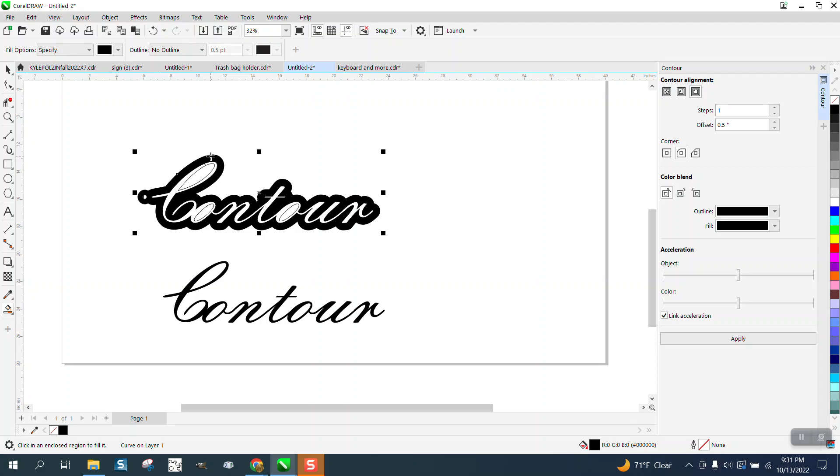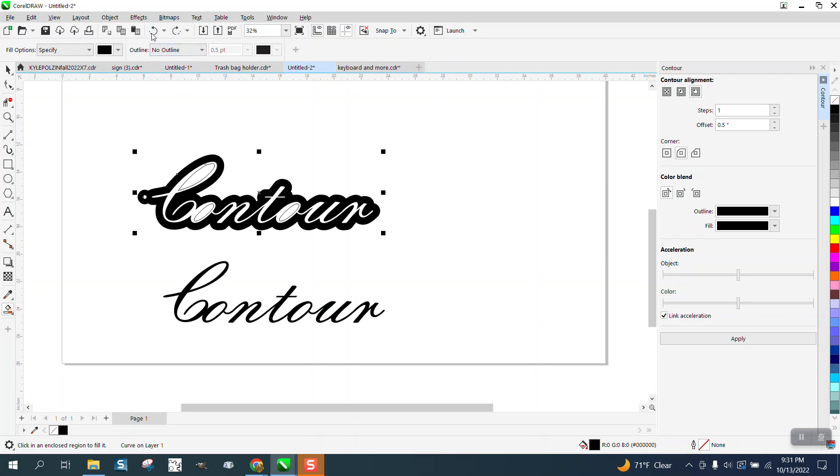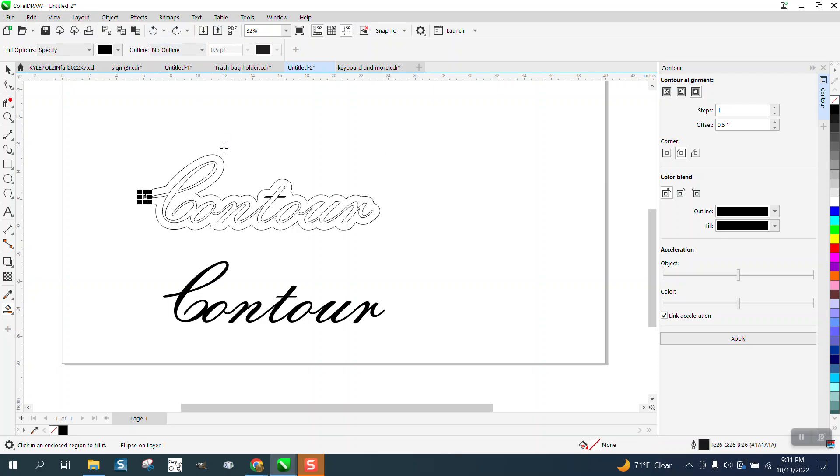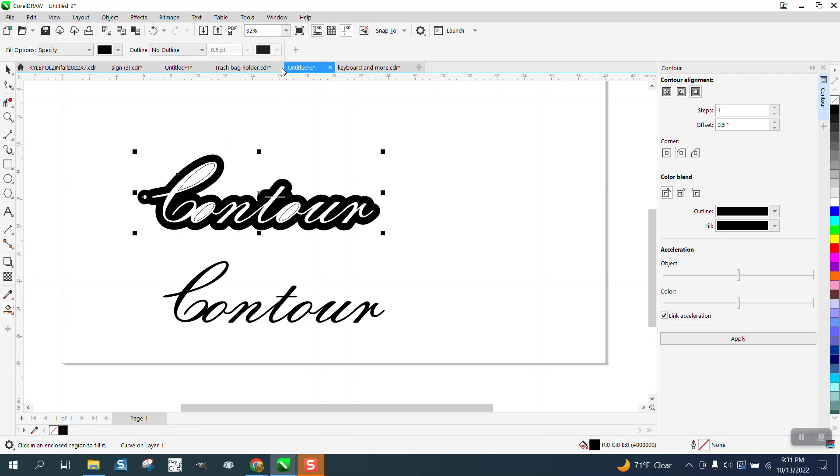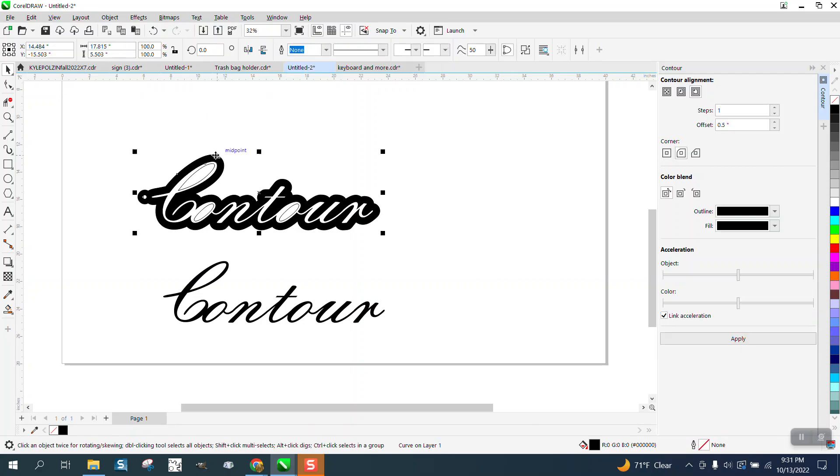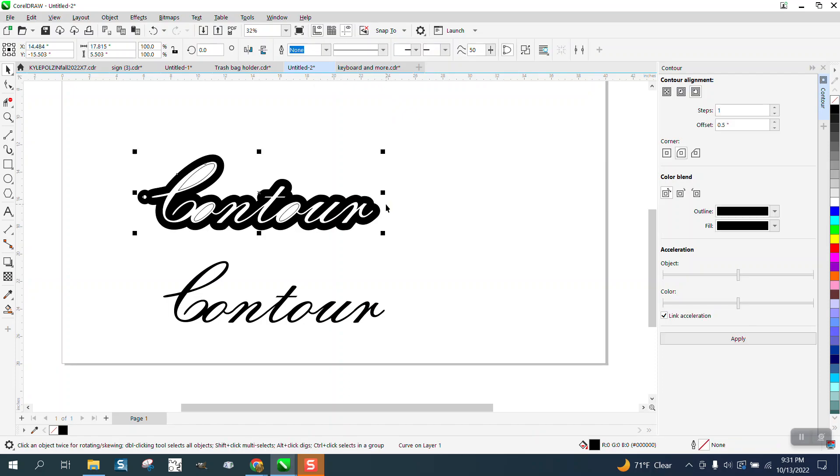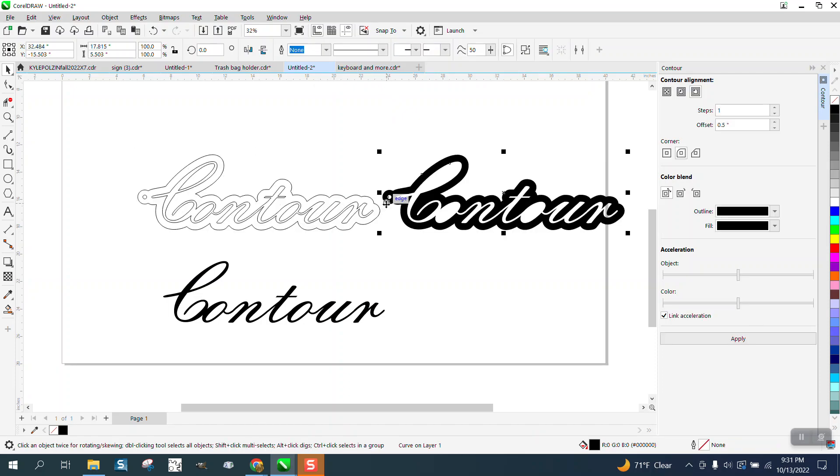Now I'm going to nudge, let me move my nudge distance. Tell you what, let me back up here, because I nudged and I shouldn't have. Let's fill that in with black. Let's deselect where we got nothing. I think this thing is only, it's huge. Let's make it 18 inches. And let's nudge the contour out of the way.